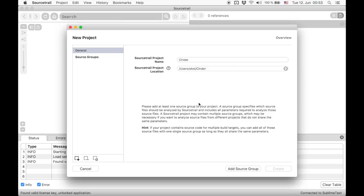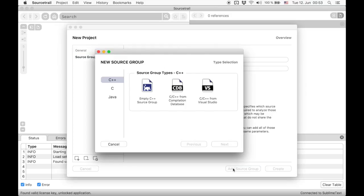Now we need to add at least one source group to our project. Every SourceTrail project consists of one or multiple source groups. A source group defines a certain set of files and additional information for correctly indexing them.